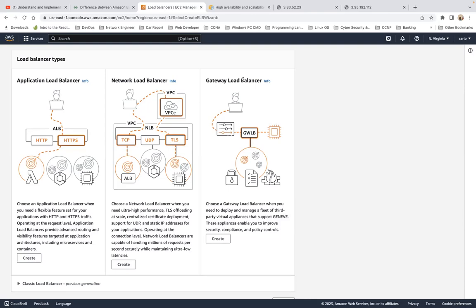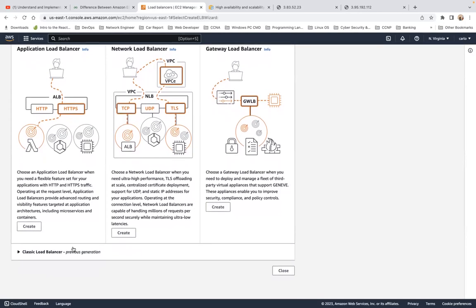The ALB — application load balancer — is for when you need a flexible feature set for HTTP and HTTPS traffic. Operating at the request level, it provides advanced routing and visibility features targeted at application architectures including microservices and containers. An application load balancer functions at layer 7 of the OSI model and is used for intelligent routing of HTTP and HTTPS traffic.